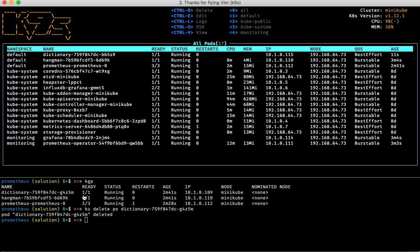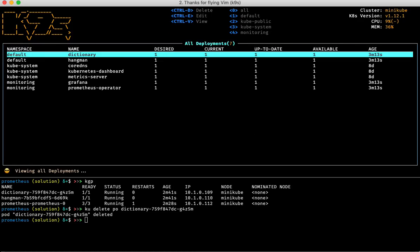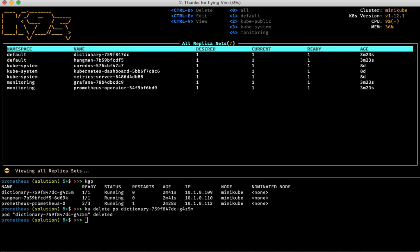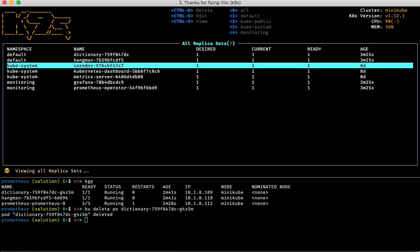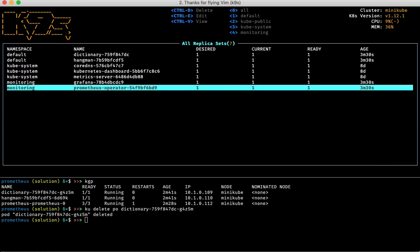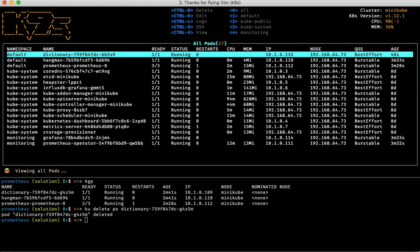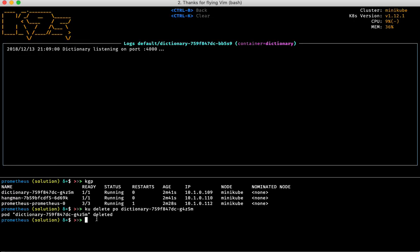Let's check out deployments — the alias is 'dp'. I can see all my deployments are seemingly happy. I can also check out the replica sets using the alias 'rs', and here I can see the replica sets all look good as well. If I go back to the pods, I should be able to select the dictionary service again.